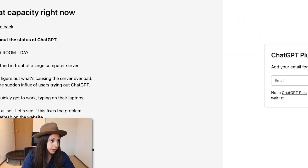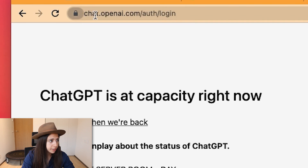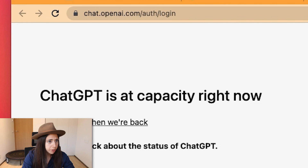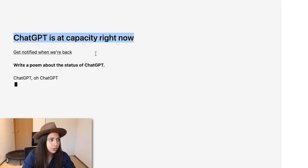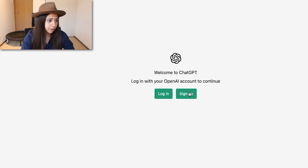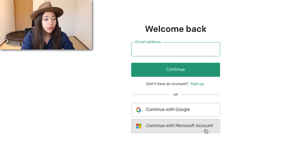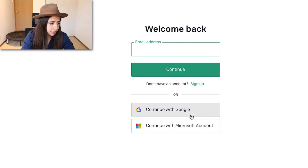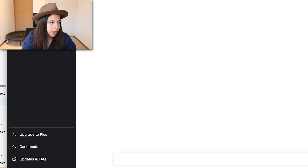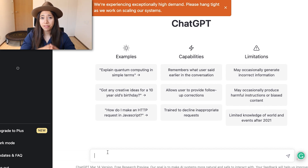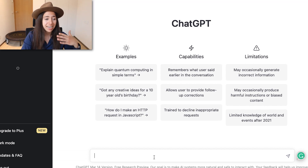Now let's go over to ChatGPT. The link is chat.openai.com — it's going to ask you to log in and create an account. Sometimes it says ChatGPT is at capacity, but you can just refresh a few times and it will give you the option to log in. You can continue with Google, Microsoft, or just sign up. Once you're in, you can type whatever you want and ChatGPT will answer that for you.